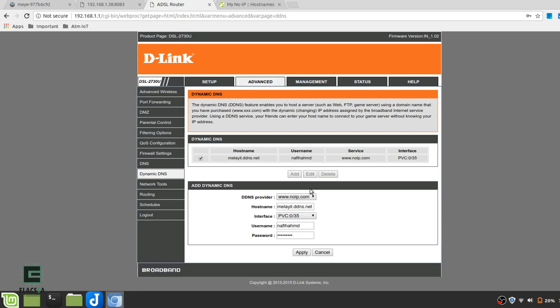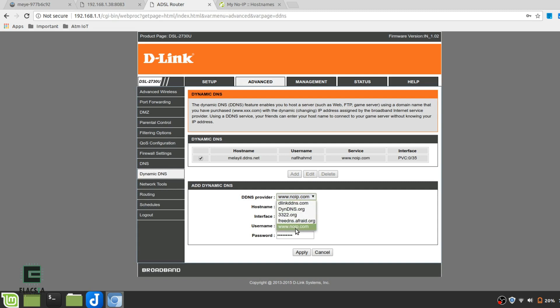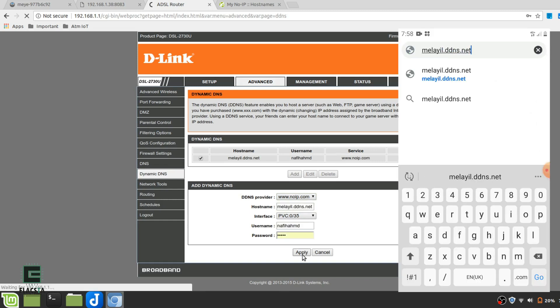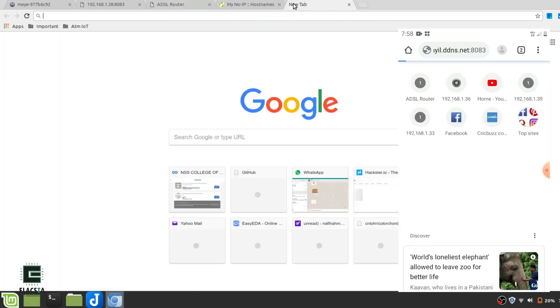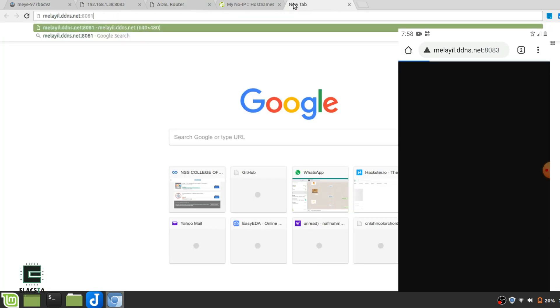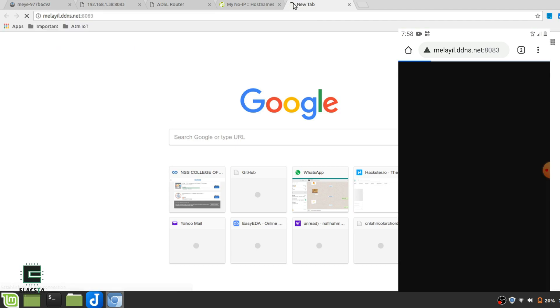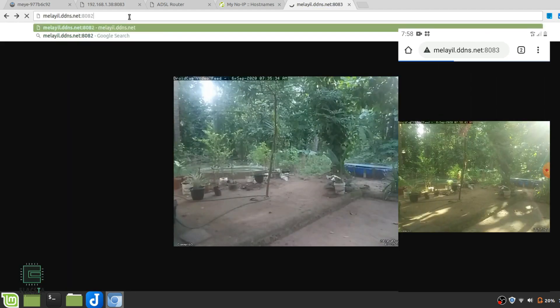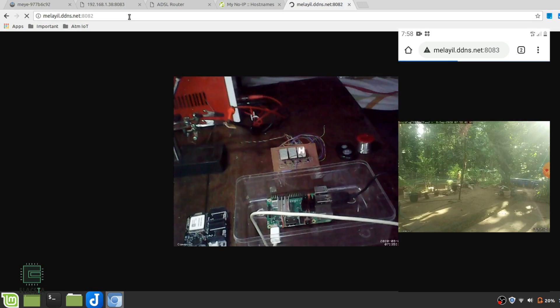Now, what no-IP will do is keep track of your public IP address and link it to the domain name mail.ddns.net. Whenever your ISP changes your IP address, no-IP will link the new IP address to your domain name. Pretty neat, right? So, we have successfully set up remote monitoring.